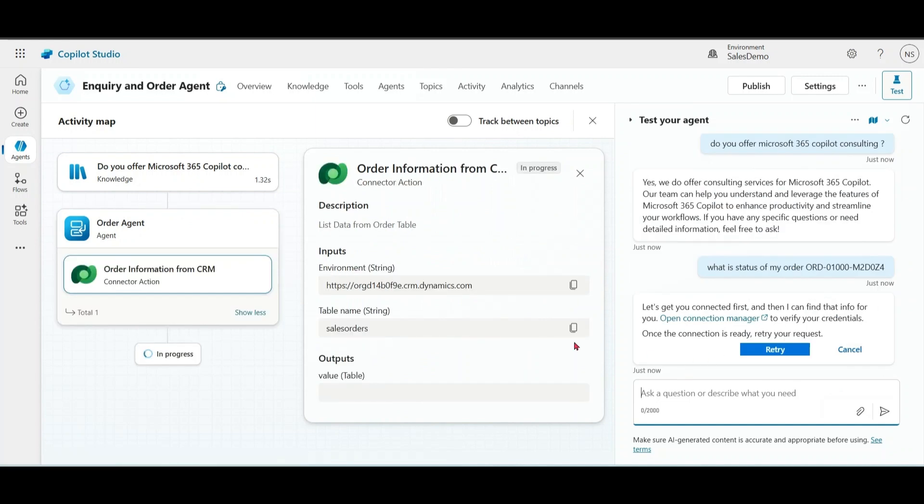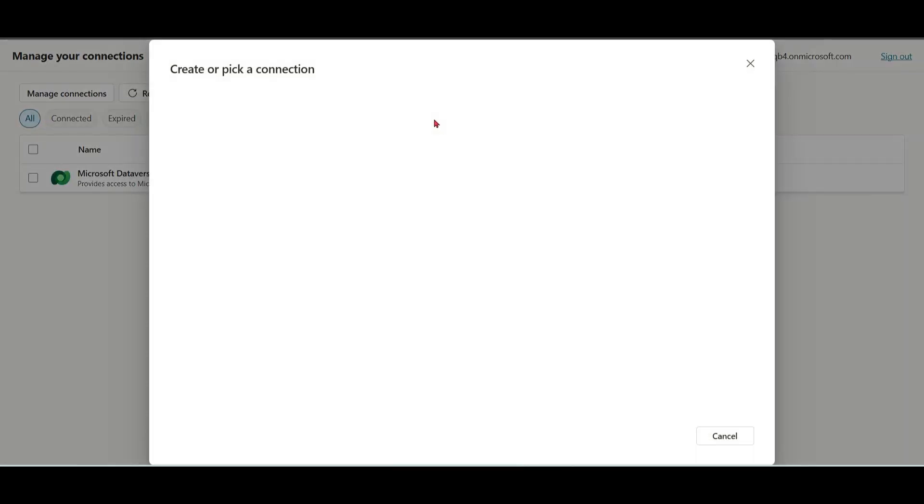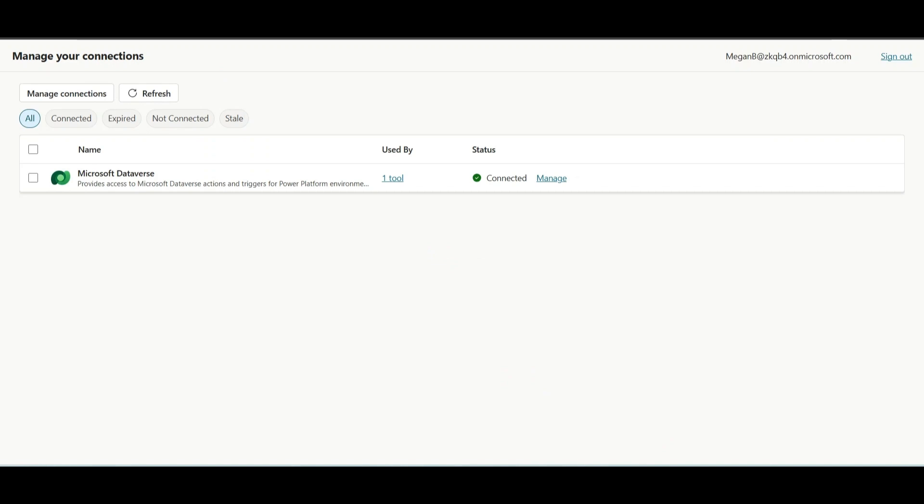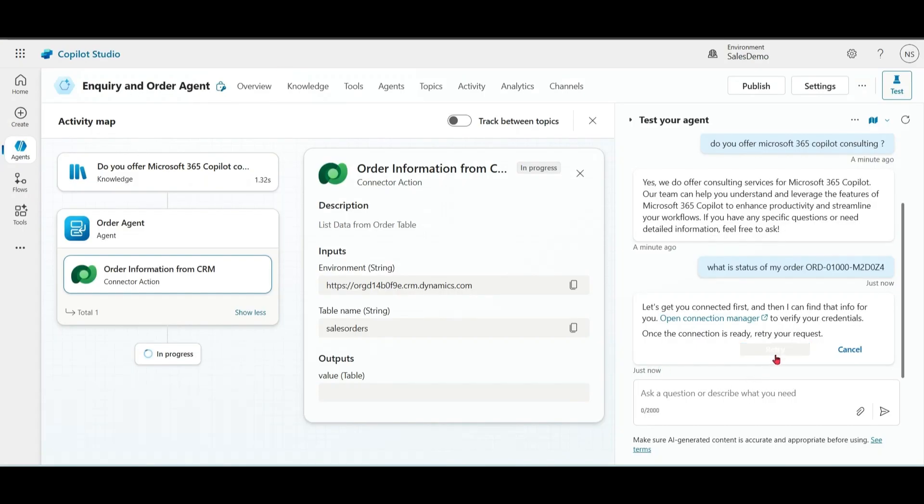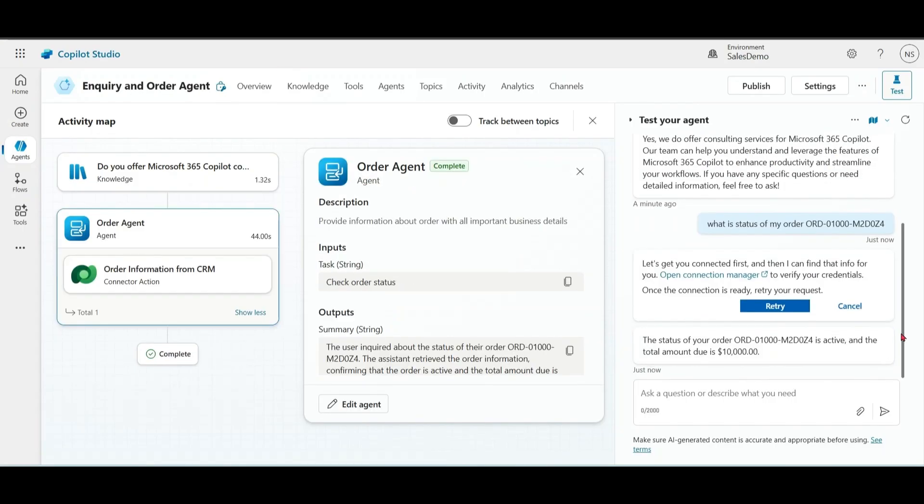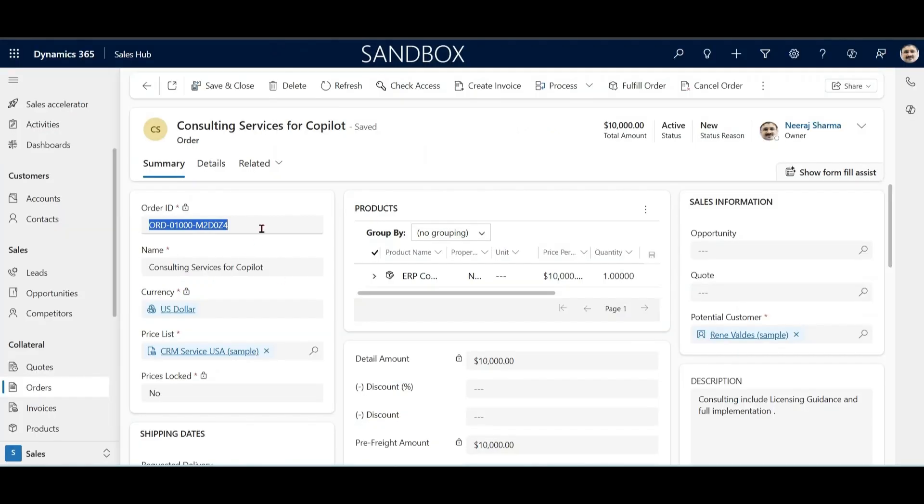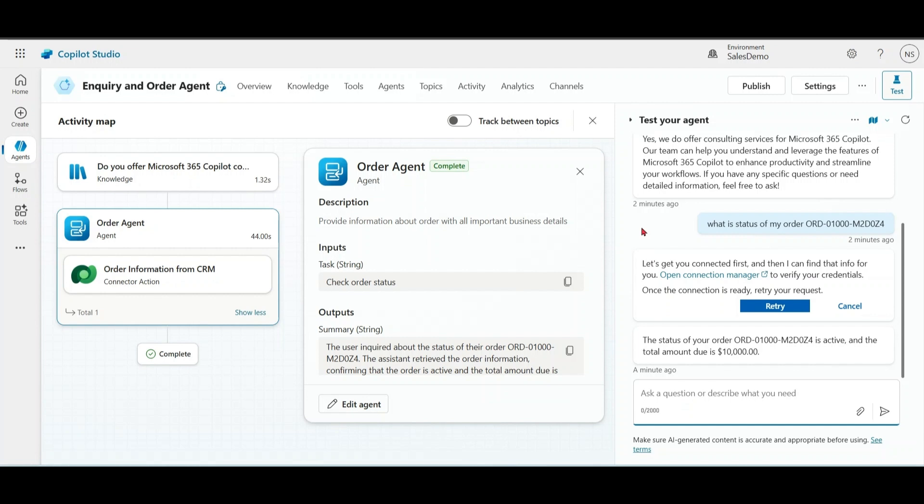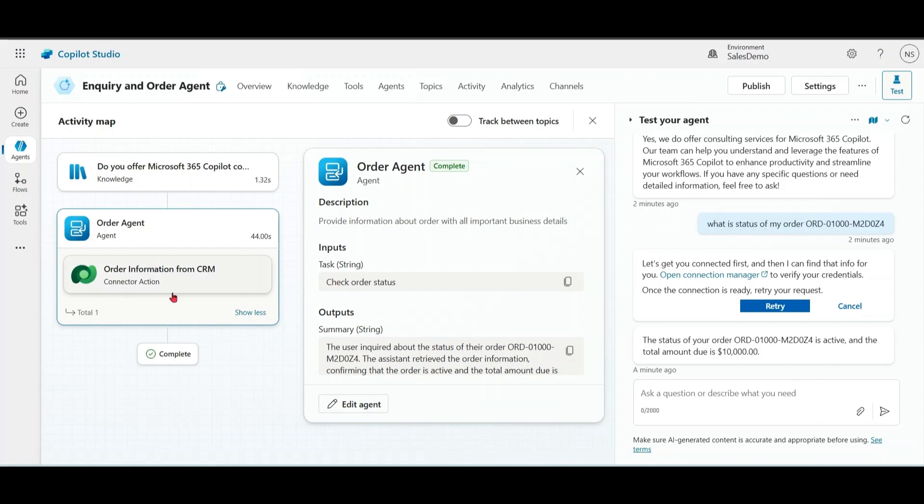Please notice that we got the environment variable and table name from the Dataverse. Go to connection manager, connect, retry. Notice that the status of your order is active and the total amount due is this much. Let me recheck from my CRM system. See, the order is active and amount is 10,000. Please notice that from our main agent, based on our prompt, we were able to call our child agent, which in turn was able to call our data from our CRM system via Dataverse. So far we have covered how to create child agent and how to call child agent from main agent.